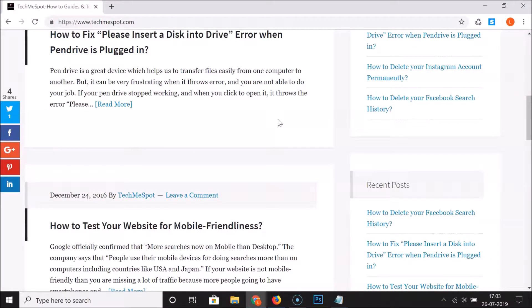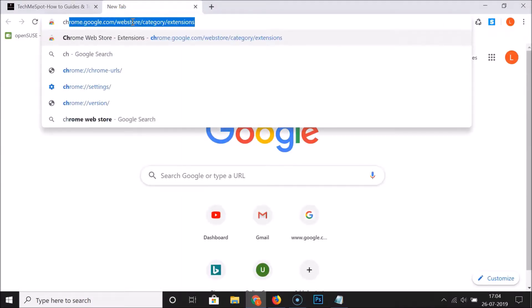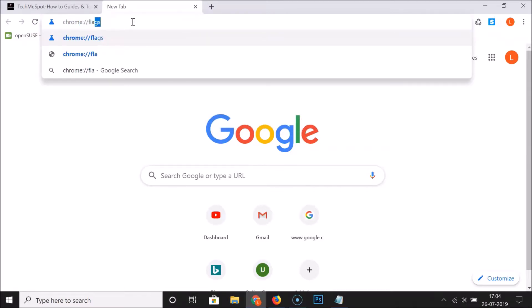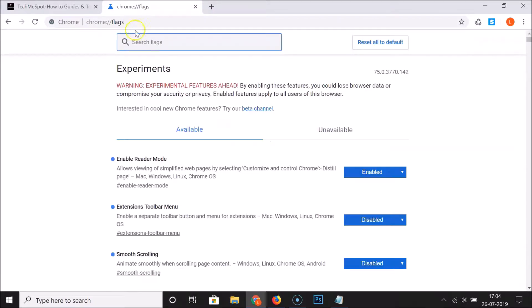To enable smooth scrolling, we have to open Google Chrome's flags page. Just open a new tab, and in the address bar type chrome colon forward slash two times, then flags, and hit the Enter key. Here we have a search box — search for smooth scrolling.